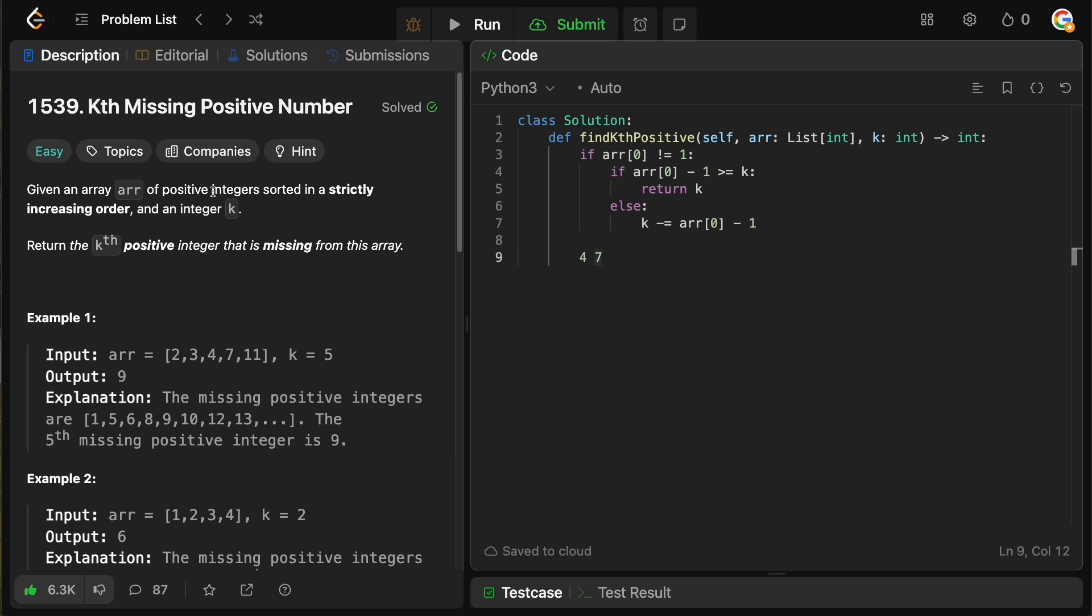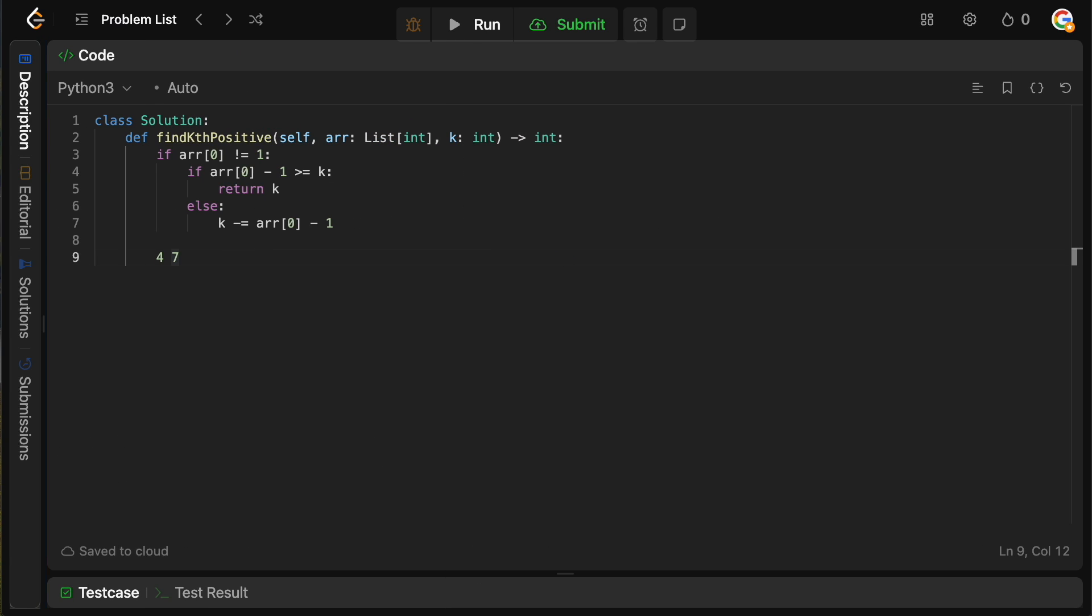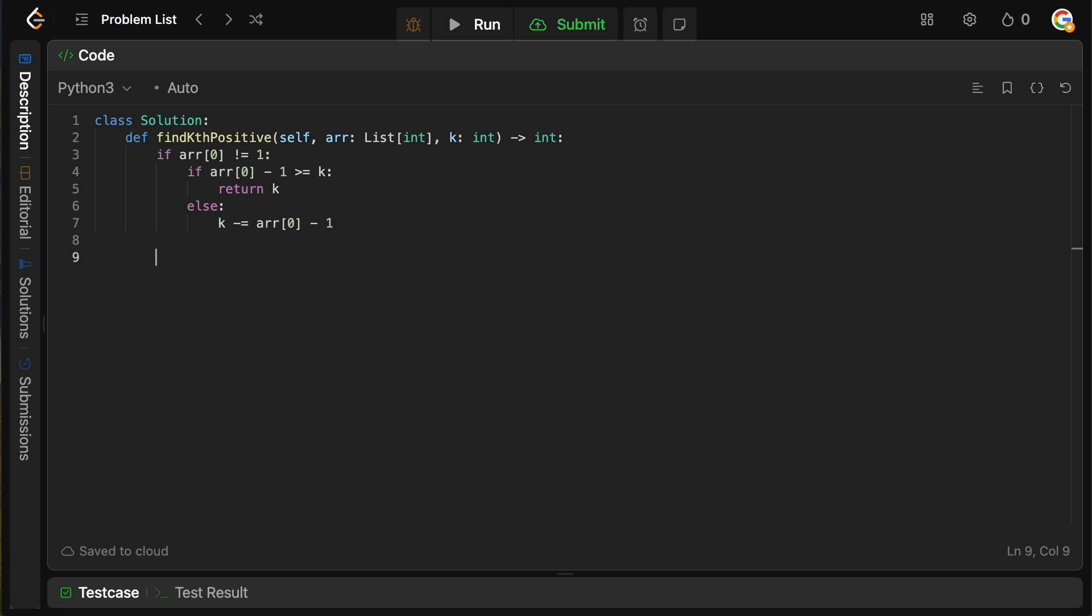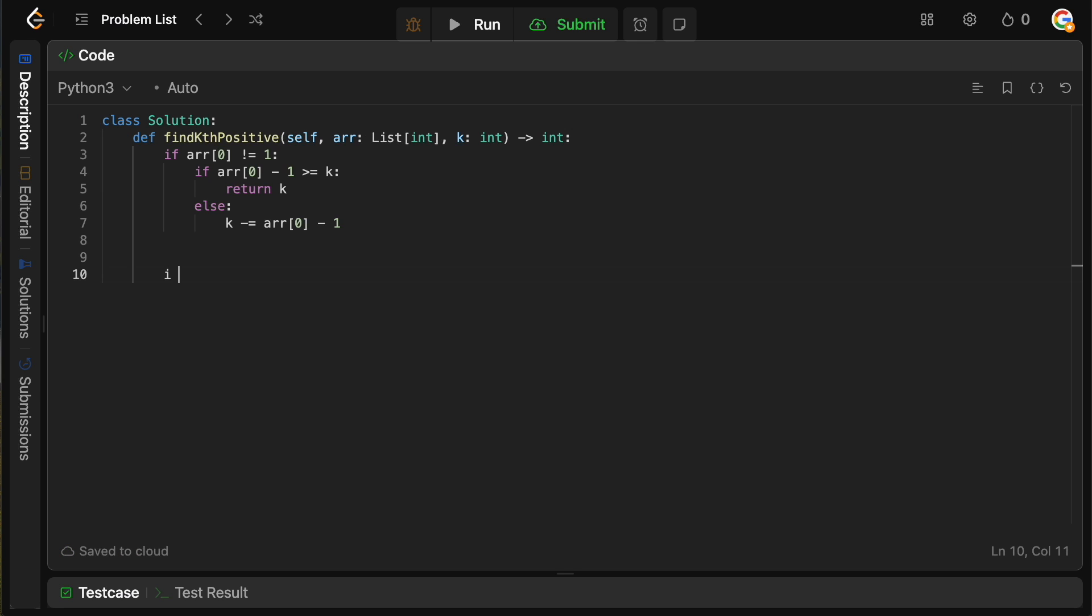So now what we want to do is we want to go through our array from left to right and basically compare two pairwise positions and make sure that the distance between them is one. If it is, that means they're next to each other. If not, then that means there's a gap.